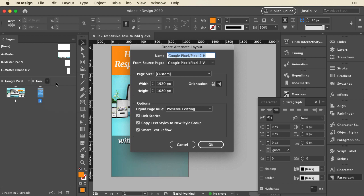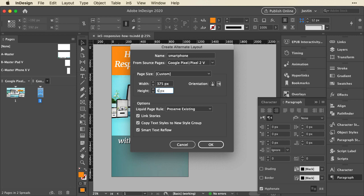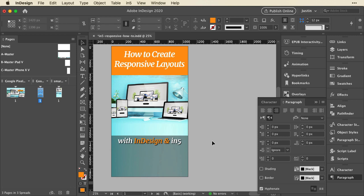I'm going to make this one a lot smaller and just generically call it smartphone. I'm going to use the iPhone 8 specifications because I think it's a good generic setup, so that's 375 pixels by 667 pixels. I'll click OK and it's going to copy all that stuff for me.